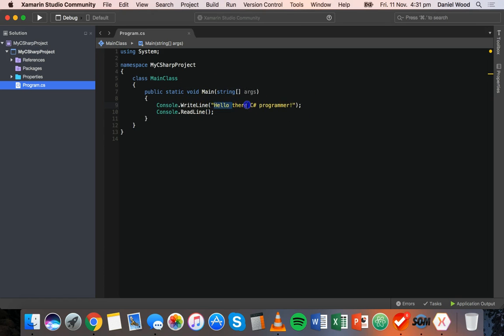Here we're displaying a piece of information which is just text. But programs are more useful if we can actually store information — maybe store information that we get from the user and then use that data in some way. Variables are basically like a container that hold or store some data. The data that variables can store has a specific type, and the type determines the kind of data the variable can hold and how it treats it.